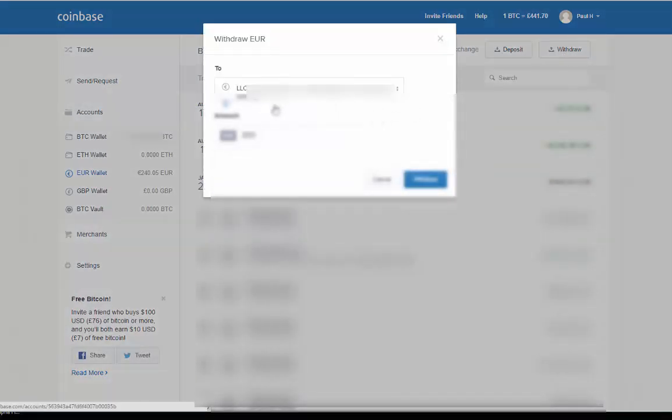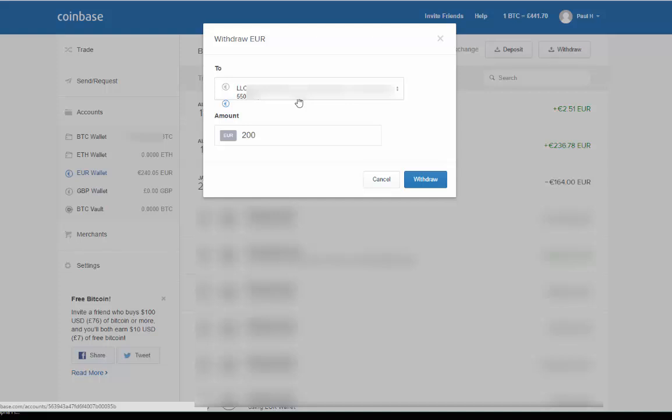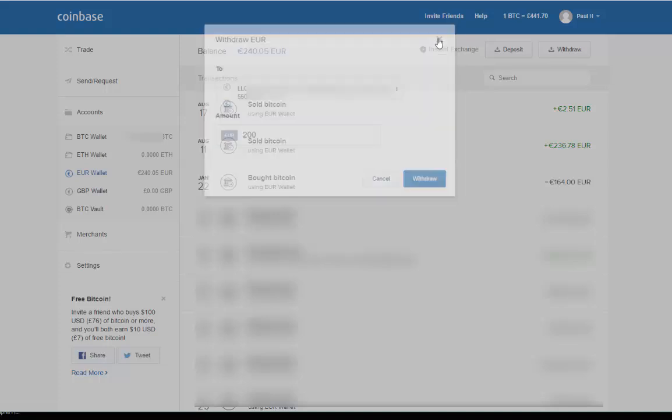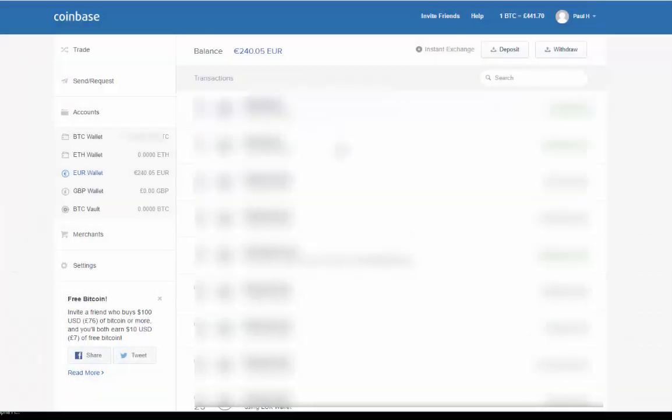You will have already verified your bank details. Select how much you want to withdraw and click withdraw. It takes up to 10 business days potentially for that to happen, but that's how you withdraw.